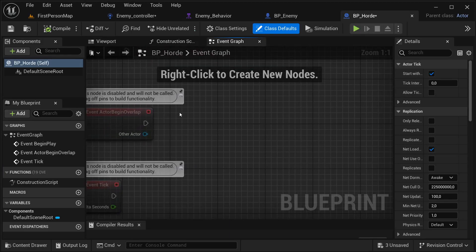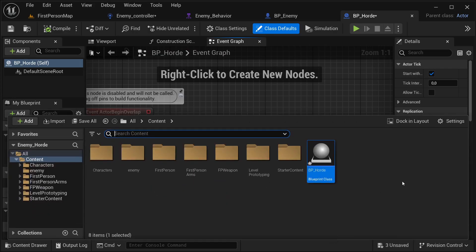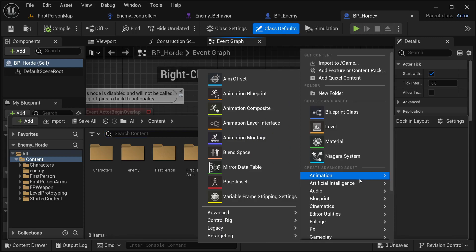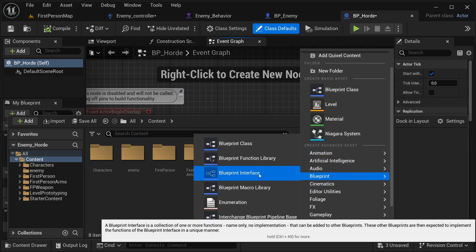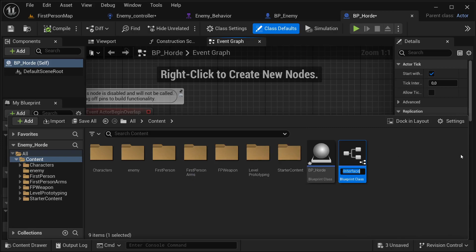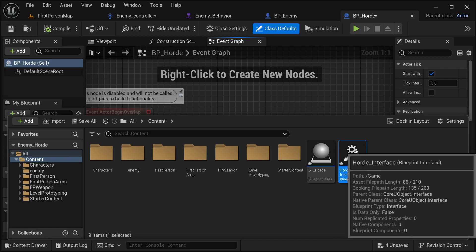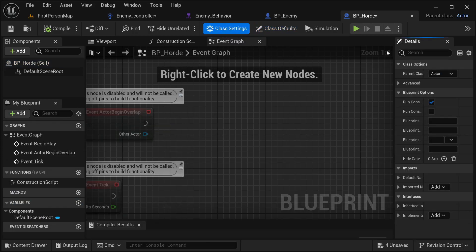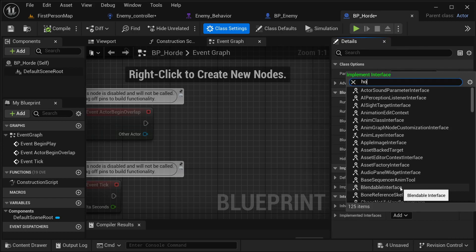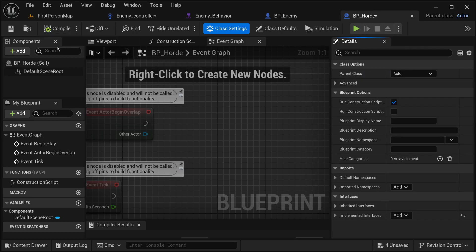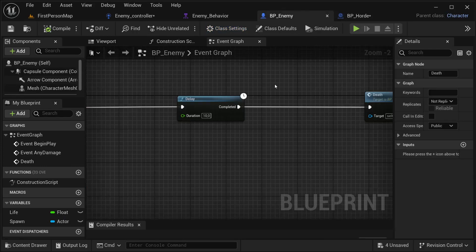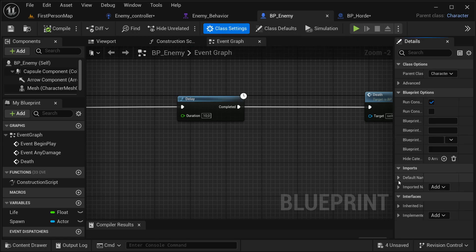Since this could get complicated very quickly, I'm going to be setting up an interface as well. Back to our content drawer, right click, select blueprint, then select blueprint interface. This interface is going to be our horde underscore interface. Let's go to class settings in our BP horde and implement this interface — just search for it and select it.